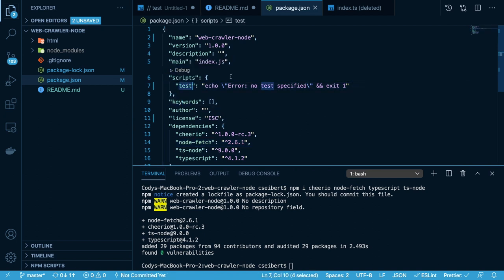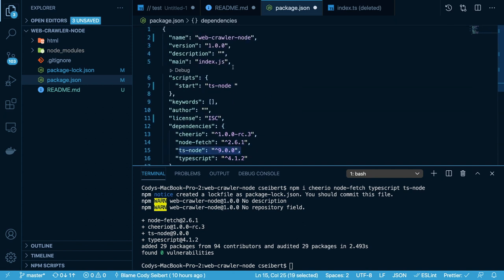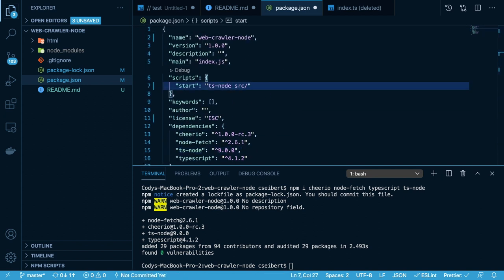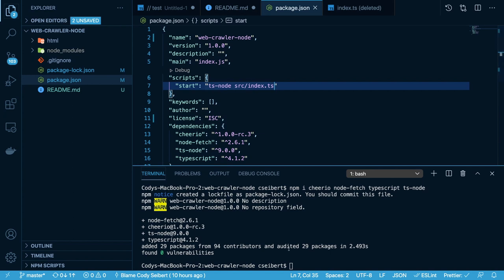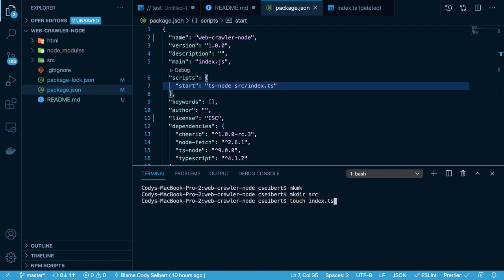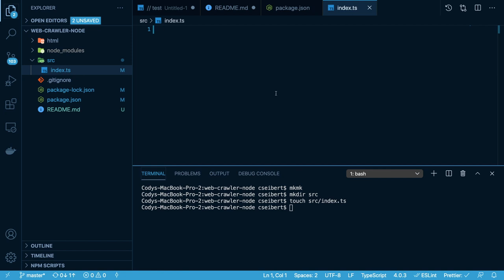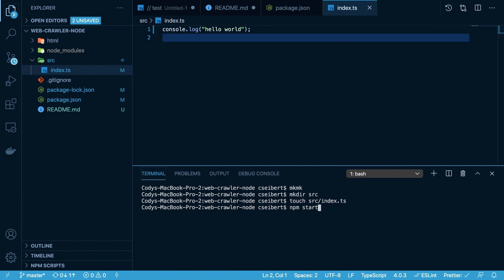Now that our project is set up, if we look at the package.json file, we see that we have our dependencies. What I'm going to do here is replace this test script with a start script, and I'm going to use the ts-node library to run our TypeScript file. I'm going to create a file at source/index.ts. This script will allow us to run npm start in our terminal and have it run our TypeScript file. So I'm going to make a new directory called source and make a file called index.ts inside of it.